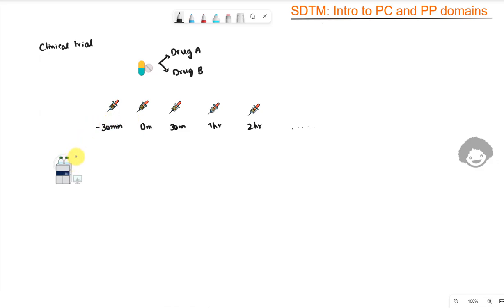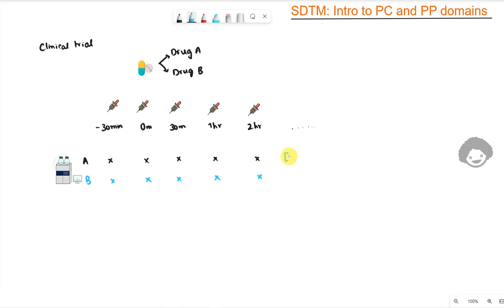Once these samples are collected, they are analyzed using an appropriate technique such as HPLC, and we get the concentrations of both drug A and drug B. For drug A, the concentrations are measured in micrograms per mL, and for drug B in nanograms per mL — because units can vary depending on dose, analysis sensitivity, and other factors.